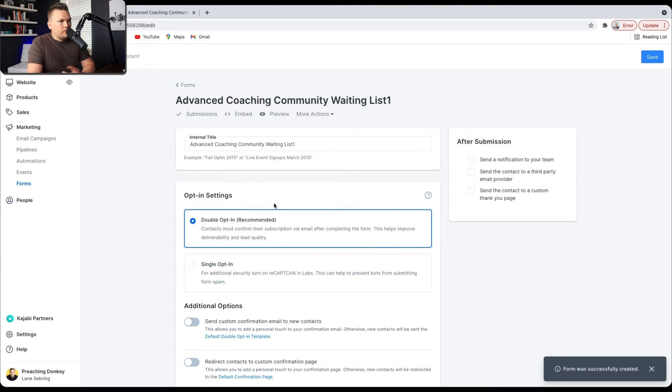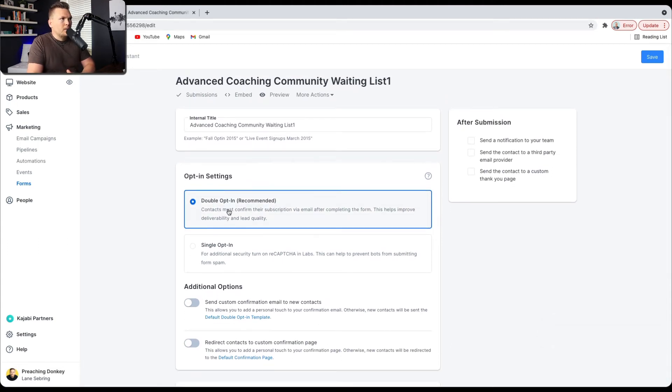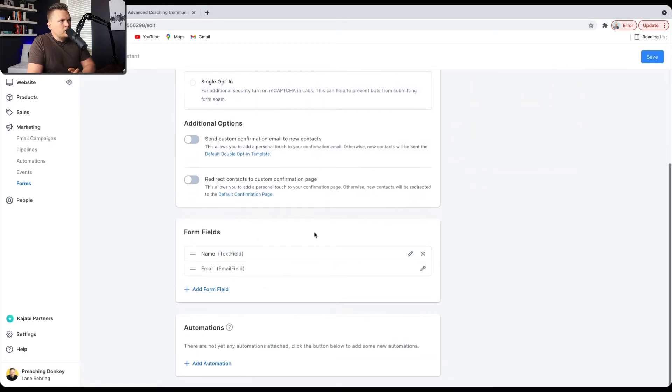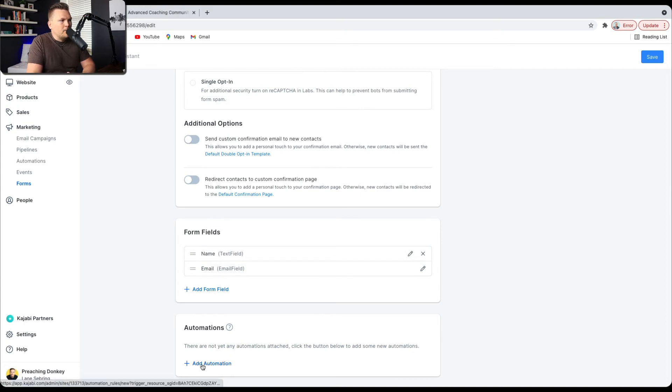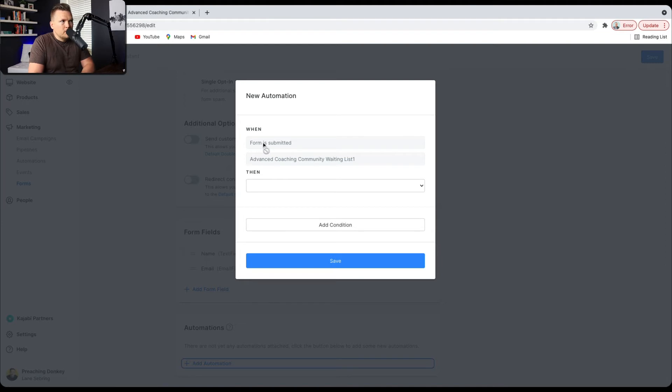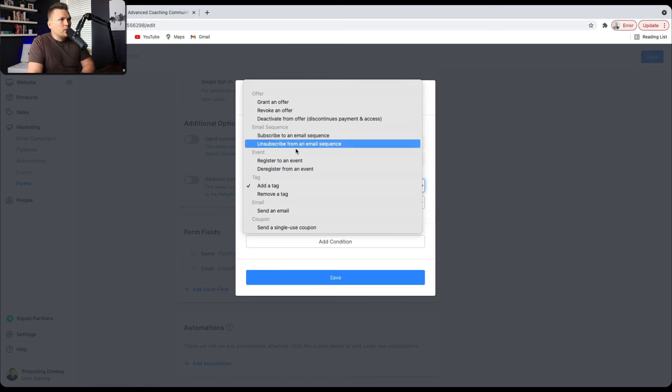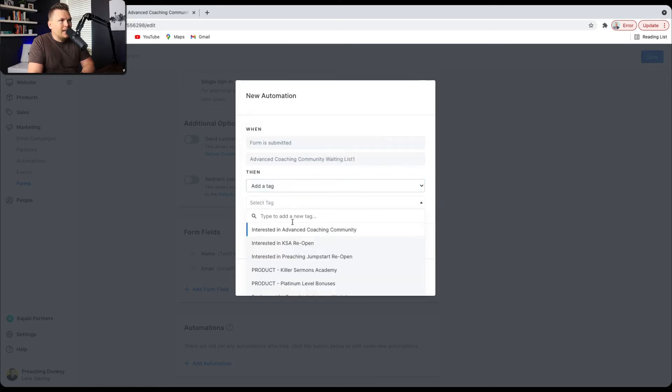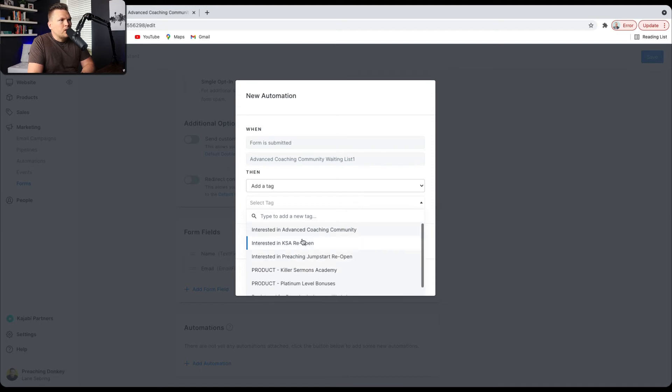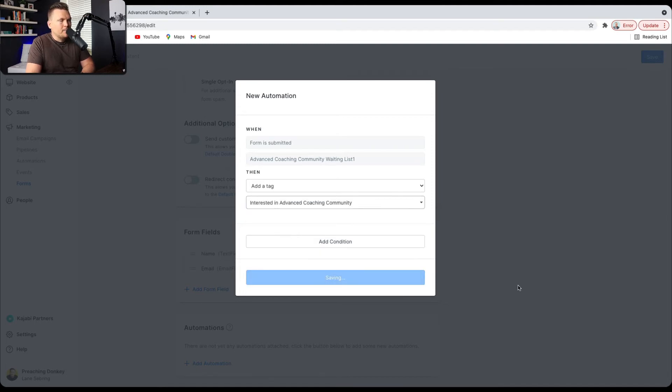So from here, what it does is it gives you whether you want to do double opt-in or single opt-in, and then you can do the fields that the form's going to have, name or email, and then automation. And this is where I added when the form is submitted, so the Advanced Coaching Community Waiting List 1, then what I want to do is I want to add a tag. And the tag is going to be a tag that I created called Interested in Advanced Coaching Community. And then I save that.